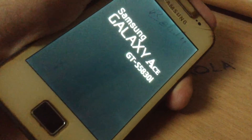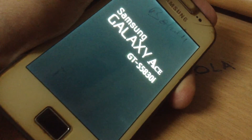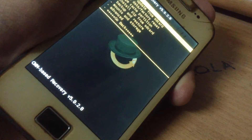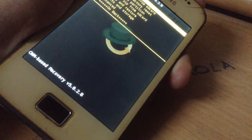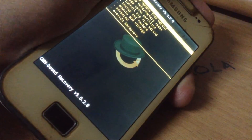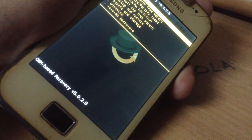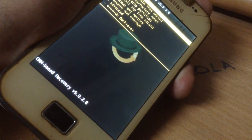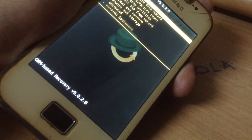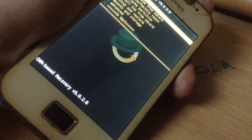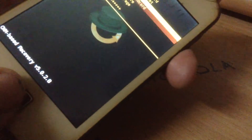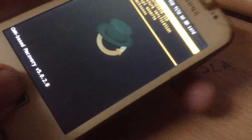You should now be in the normal recovery mode. Choose the second option — apply update from SD card — then install the CWM zip, which means the Clockwork Mod zip. Then press install zip from SD card and choose zip from SD card.